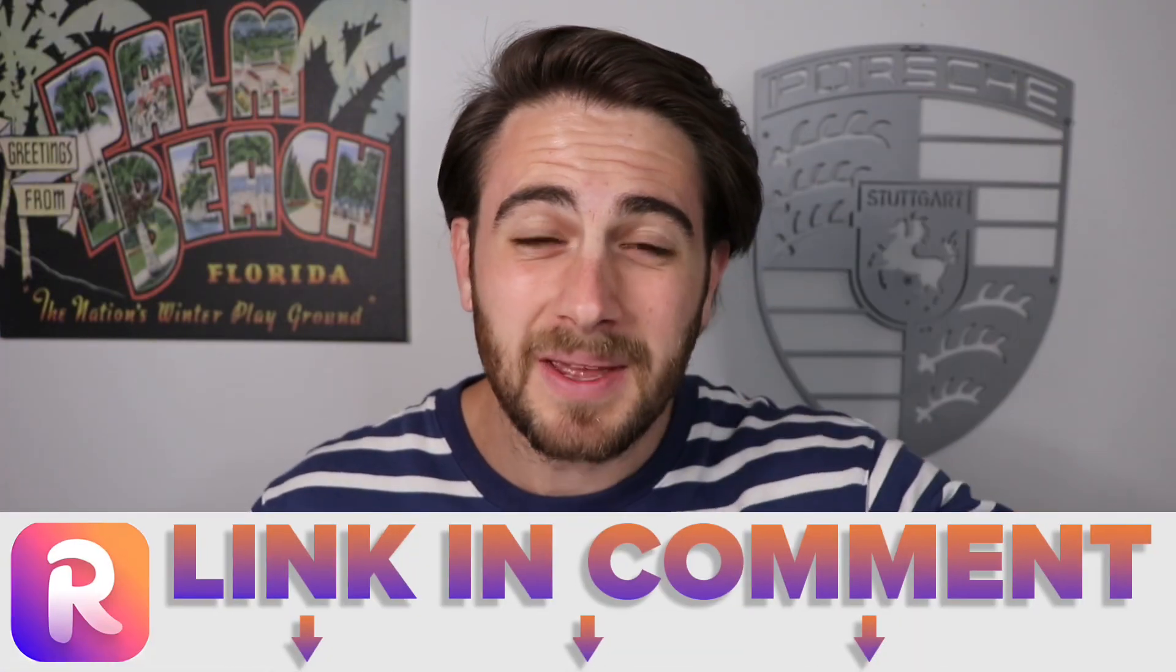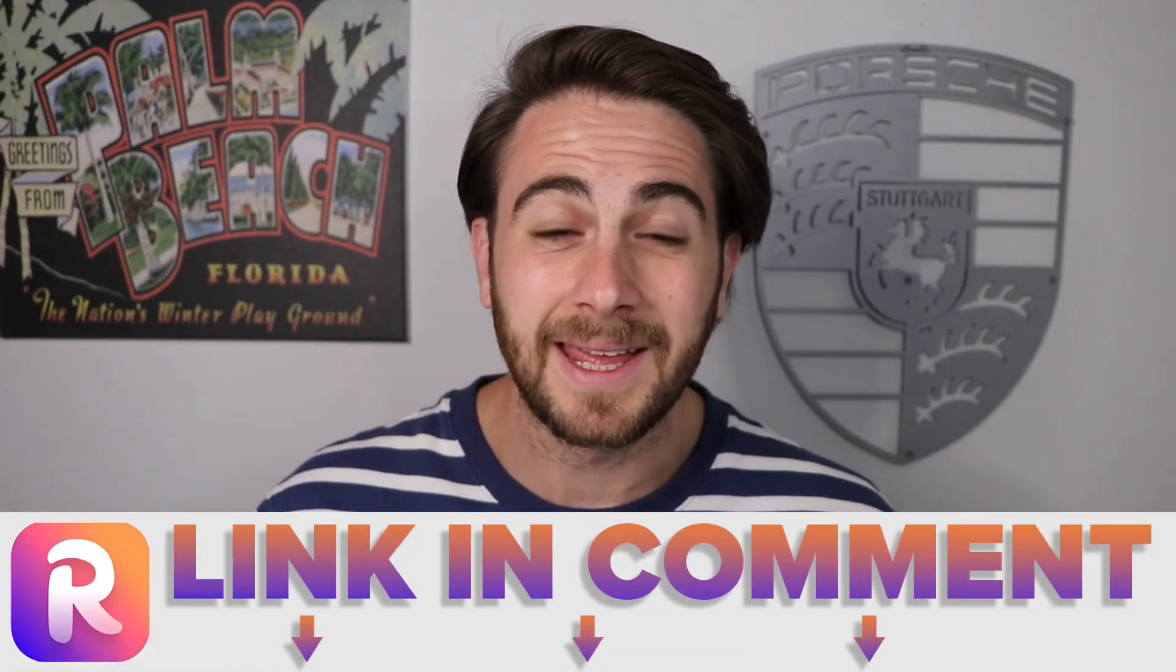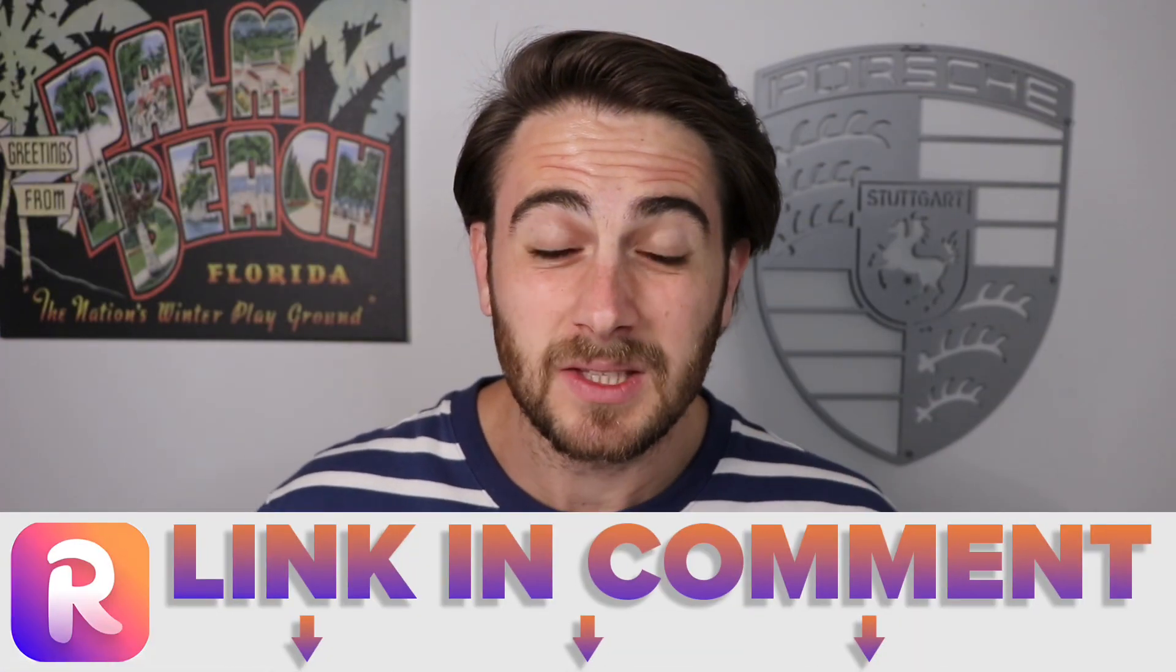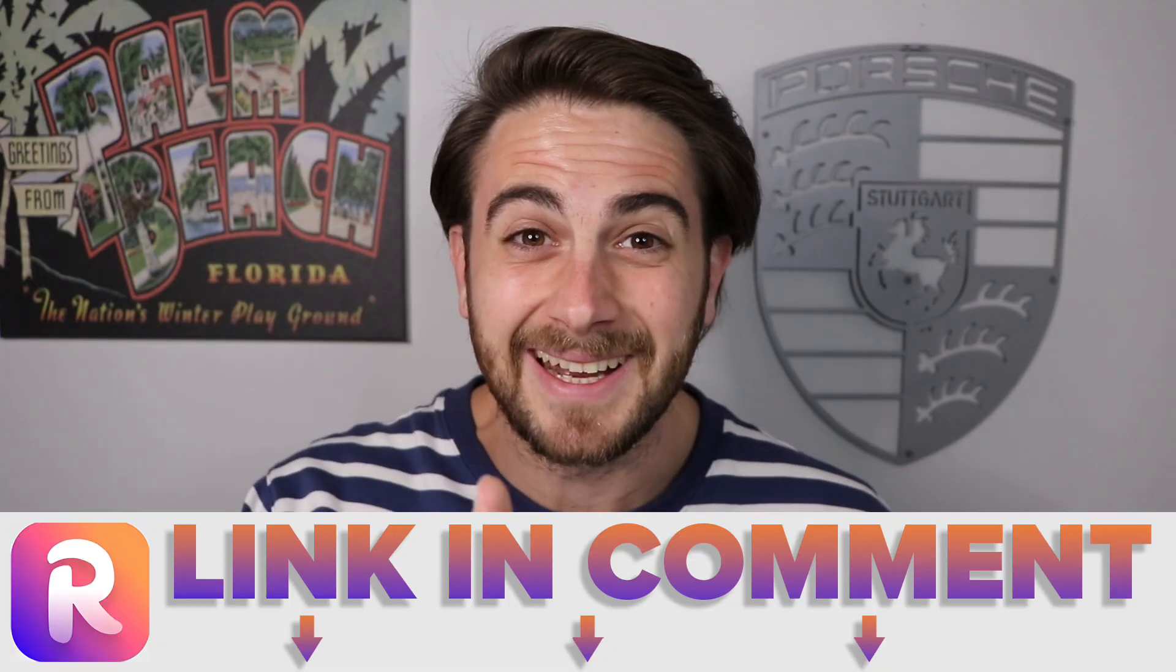Now before I show you three other ways that you could use this tool in order to make money with AI in 2025, I want to remind you that you could go to the pinned comment below and get started with readkids for yourself today. Because if you've been looking to create animated videos or ebooks with AI without having any design skills or animation skills, this is going to be the tool for you.